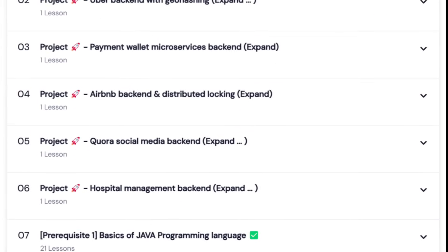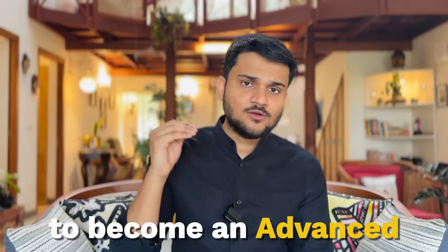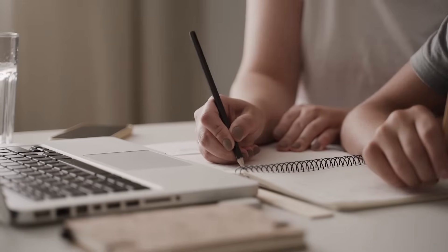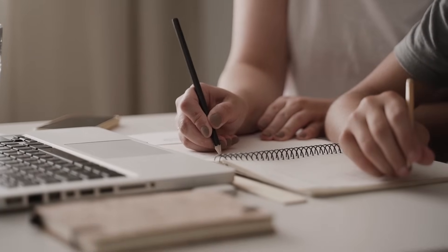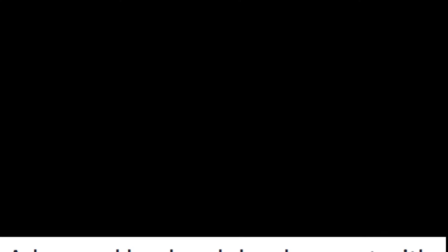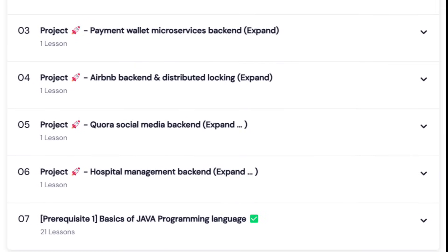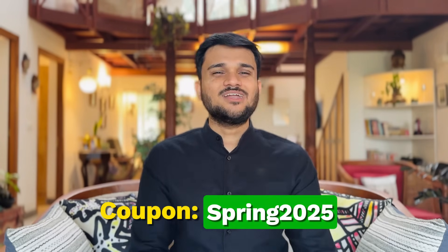This course is going to be a one-stop solution to become an advanced back-end engineer in Spring Boot. Check out the link in the description section below and read the complete end-to-end syllabus. Use coupon code SPRING2025 to get the maximum possible discount. I'm really excited to see you in the cohort!